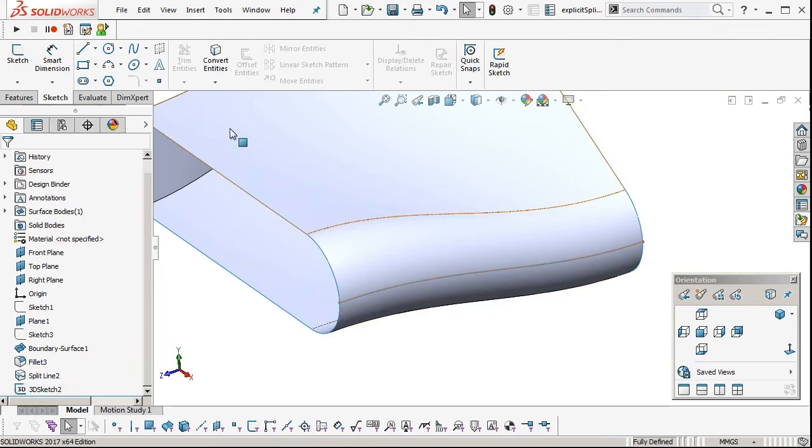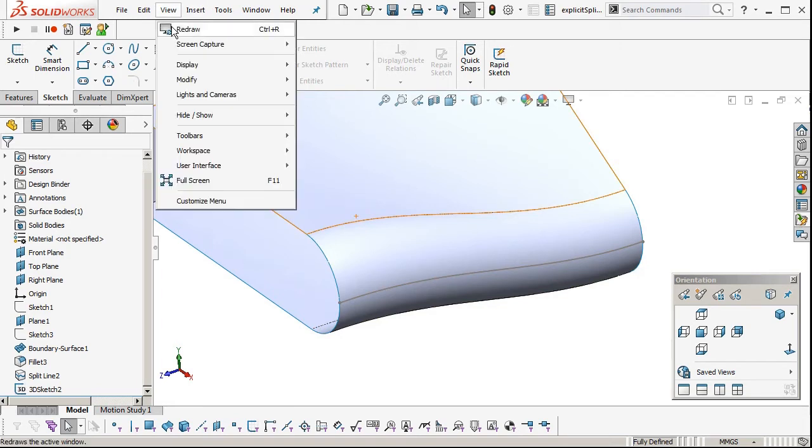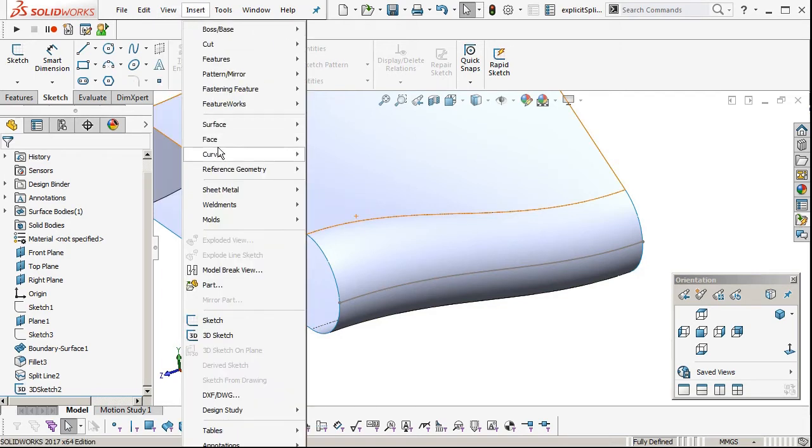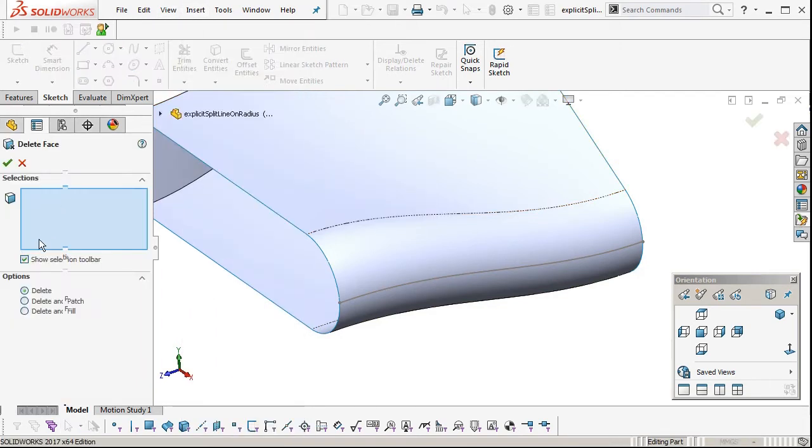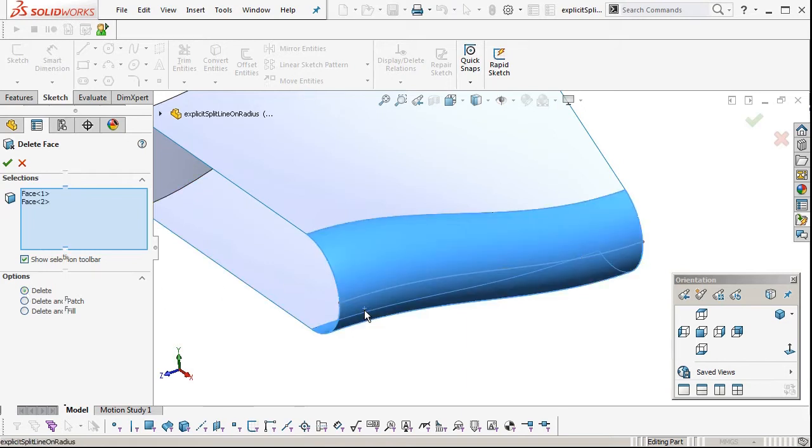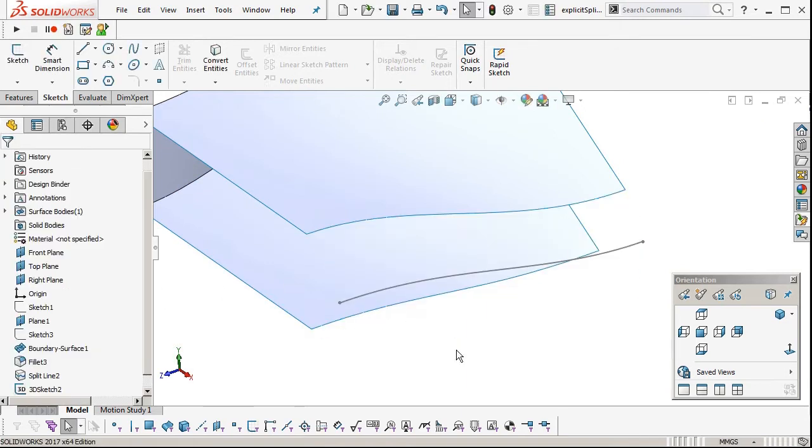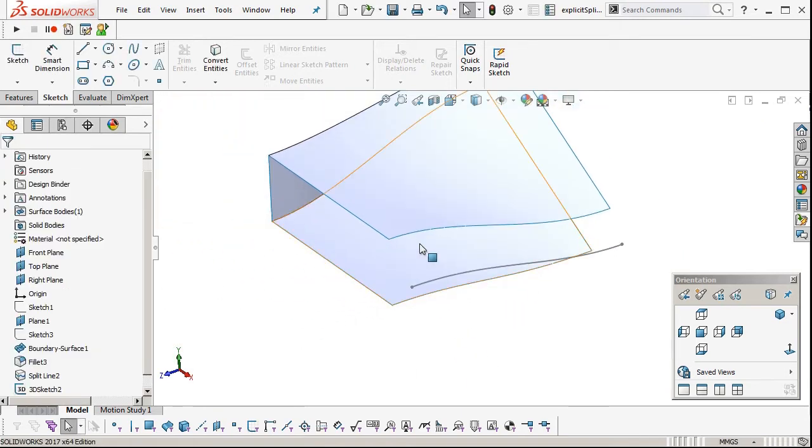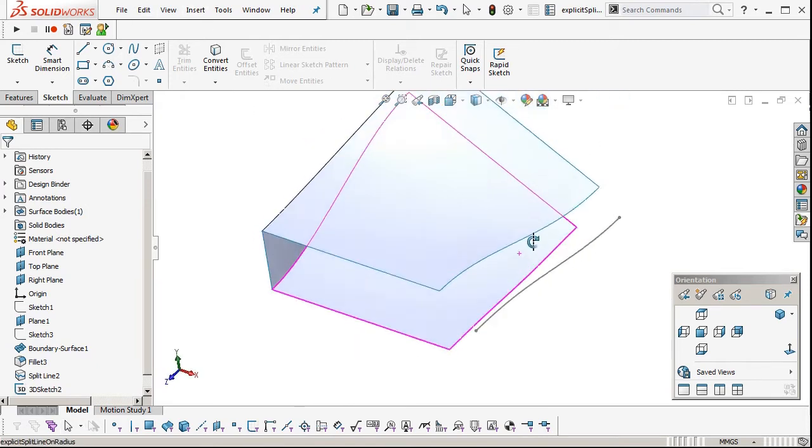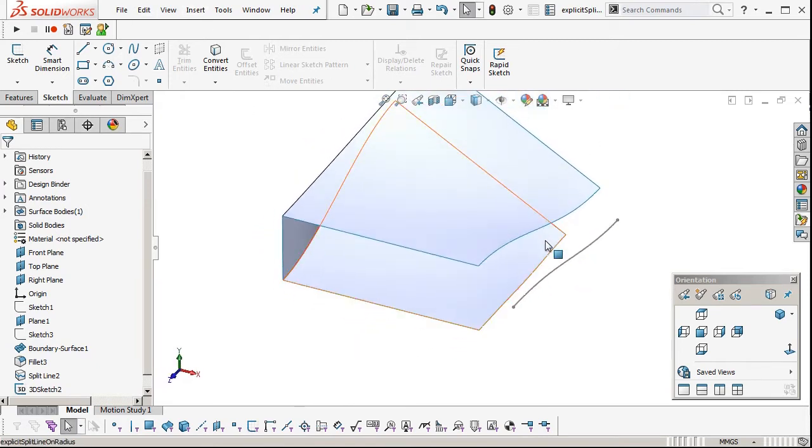Next thing to do will be to delete the fillet faces that we don't need. Two fillet faces are gone. Now I'm going to insert construction geometry, so we're going to insert an extrude based on that 3D sketch.